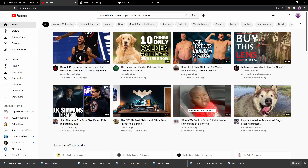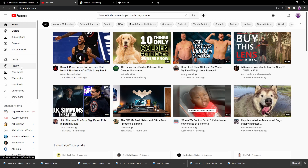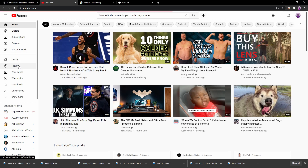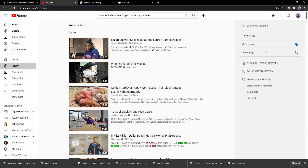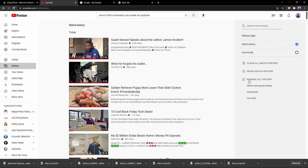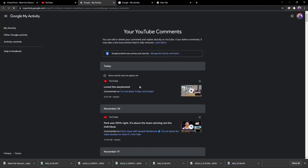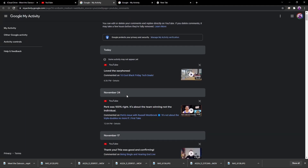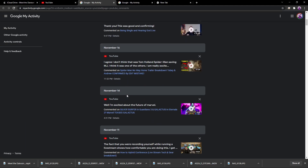Let's head over to YouTube. It's very simple — all you need to do is go to your main page, go to History, and on the right-hand side it'll say 'Manage All History.' Under there it'll say 'Comments' — you just click on Comments and there it is.